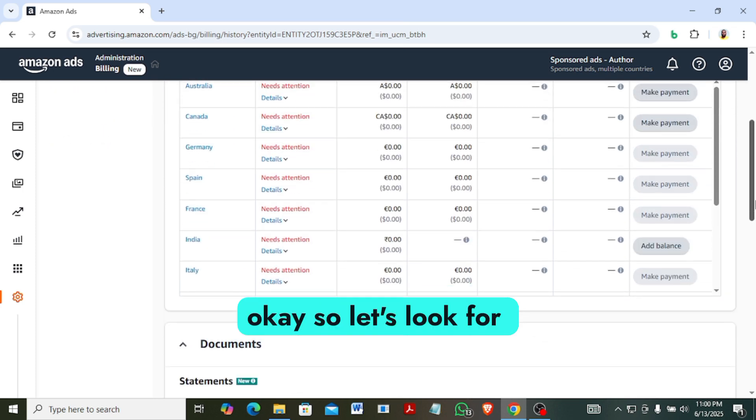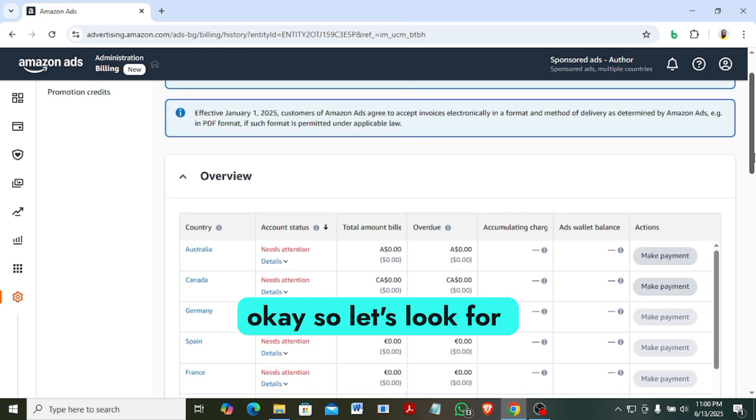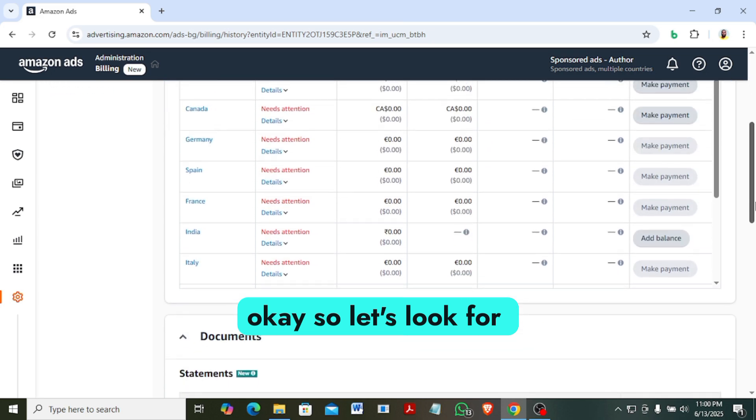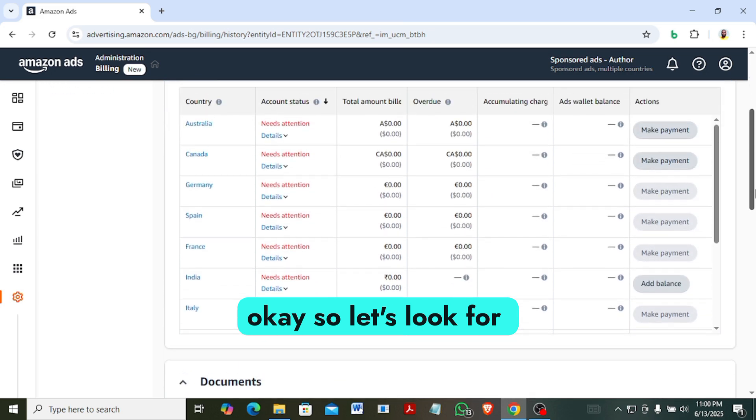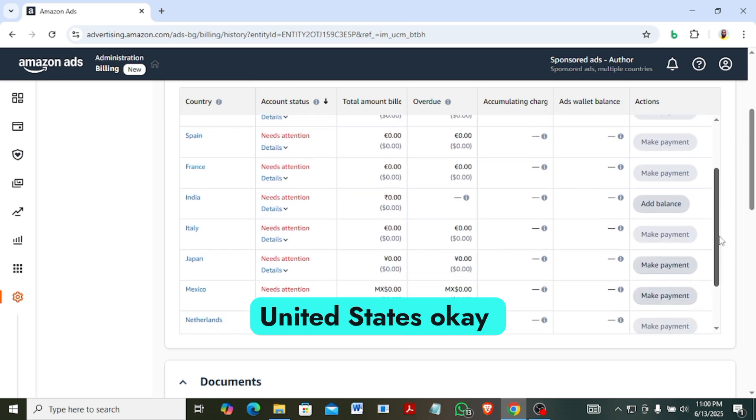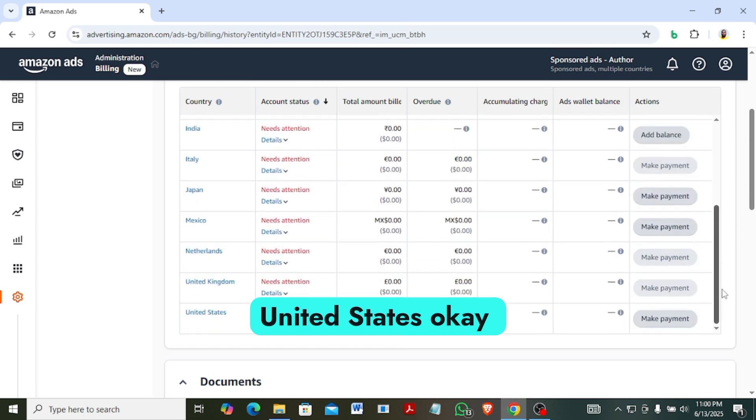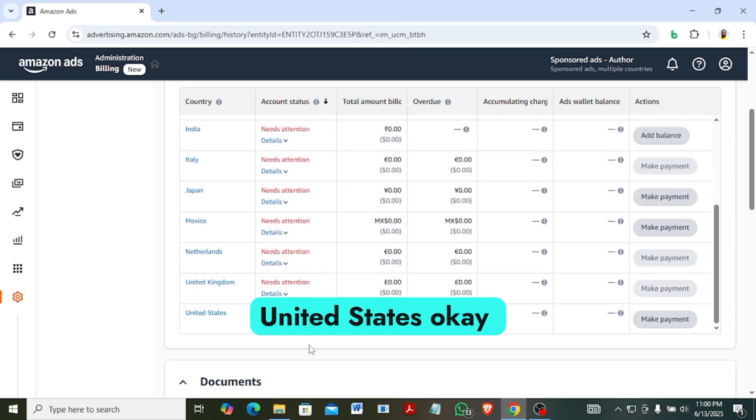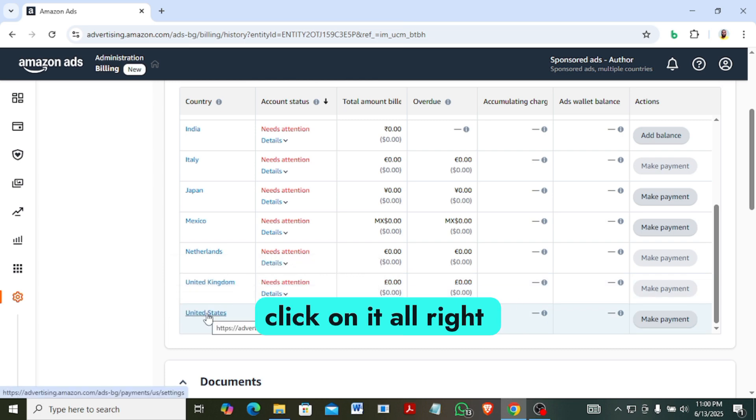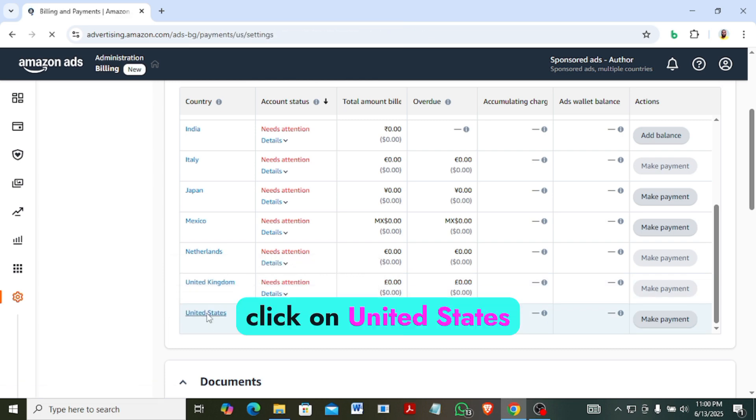Okay, so let's look for United States. Okay, here it is. So what I will do, I will just click on it. Click on United States.